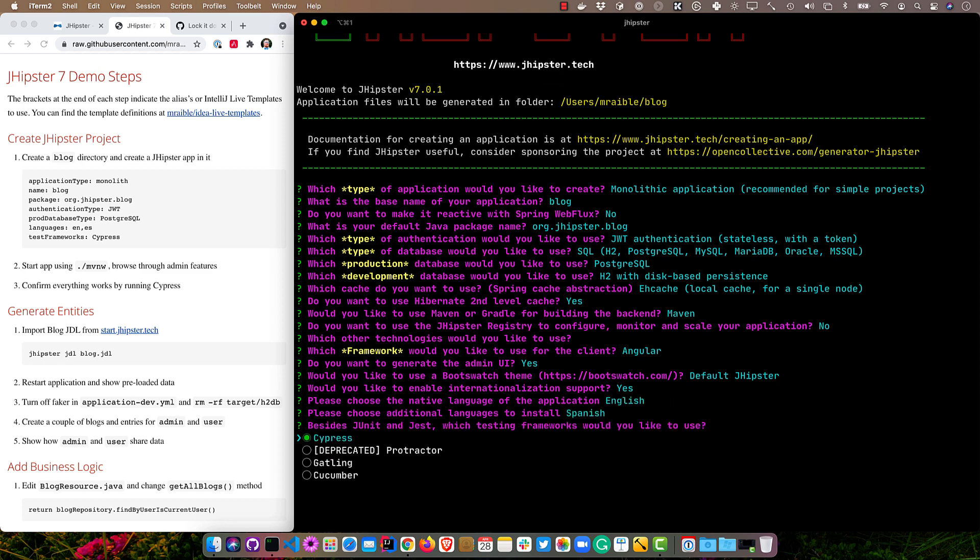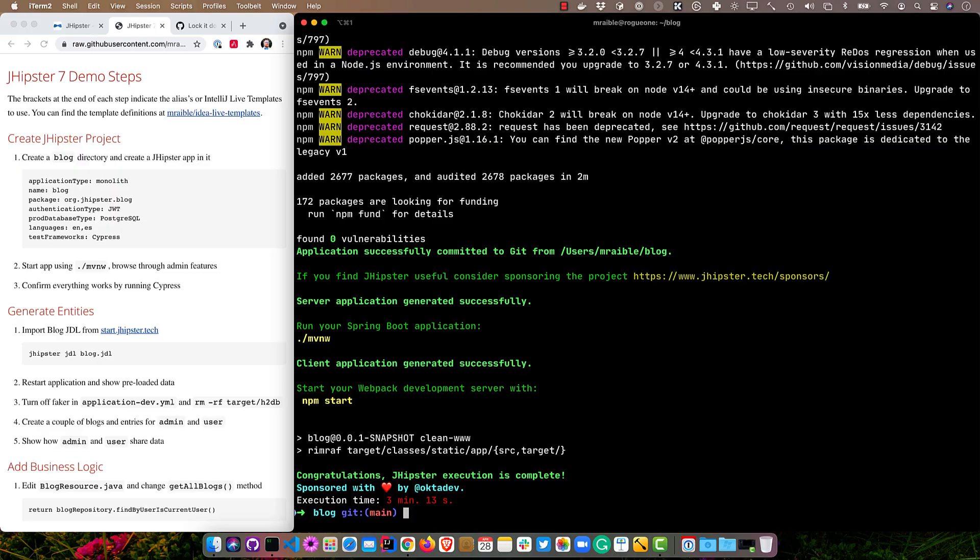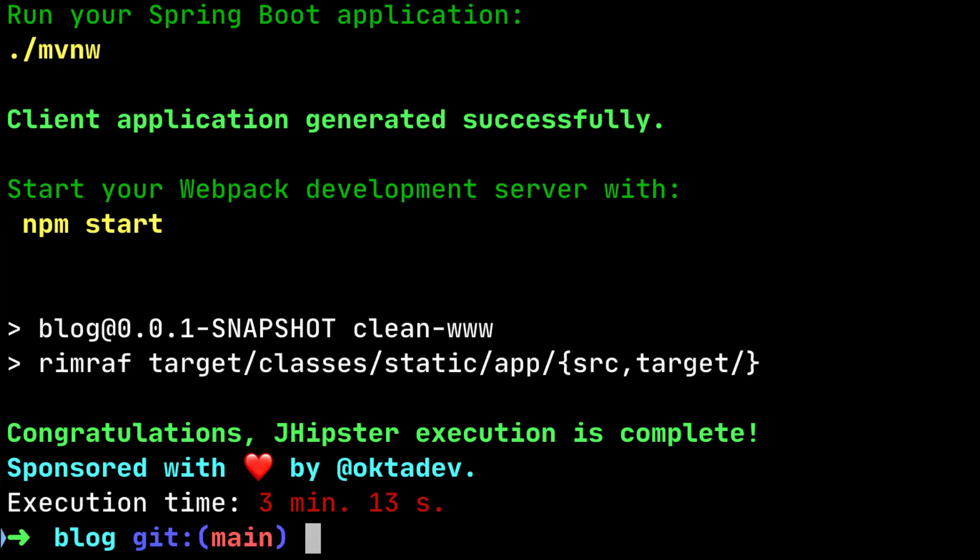And we'll use Cypress for end-to-end tests, and no other generators. What this will do is it'll generate a plethora of files, and it'll also run npm install, which may take a bit. You'll see it took about three minutes to complete. That time will depend on your internet connection, your laptop or your desktop, how fast your hardware is. You'll see it's sponsored with love by my team at Okta Dev.